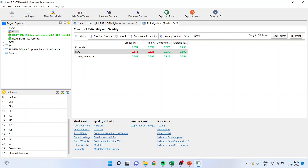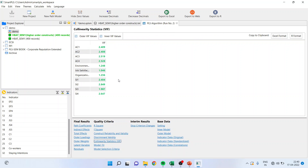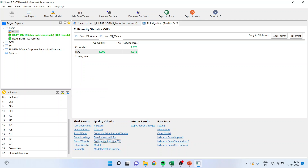Then we will go into discriminant validity — diagonally, the value of HOC should be high. If it is there, then we have achieved discriminant validity for the higher order construct. Then we will go into HTMT — the figure should be less than 0.85. Then we will go into collinearity statistics and check the inner VIF values.